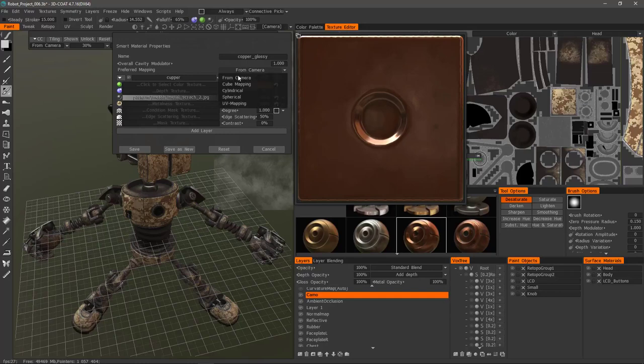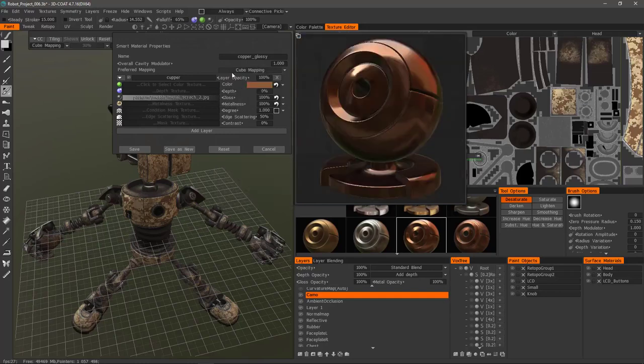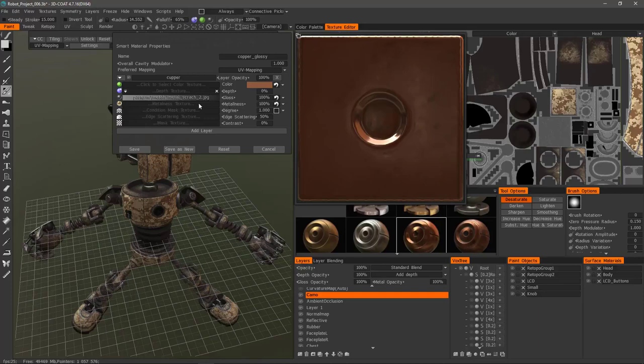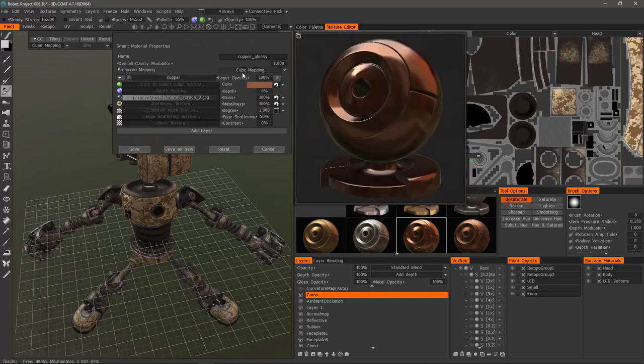So let's go back to cube mapping. You can also choose UV mapping as well. Cube mapping is the typical one that you'll use.